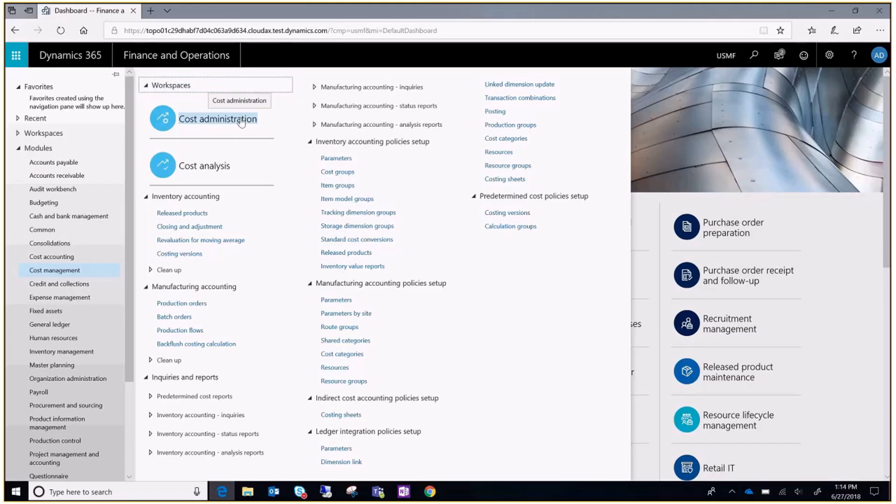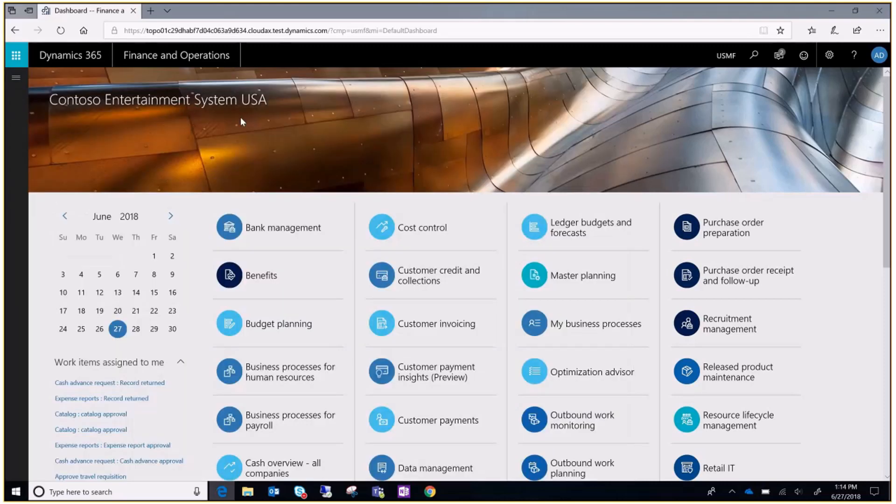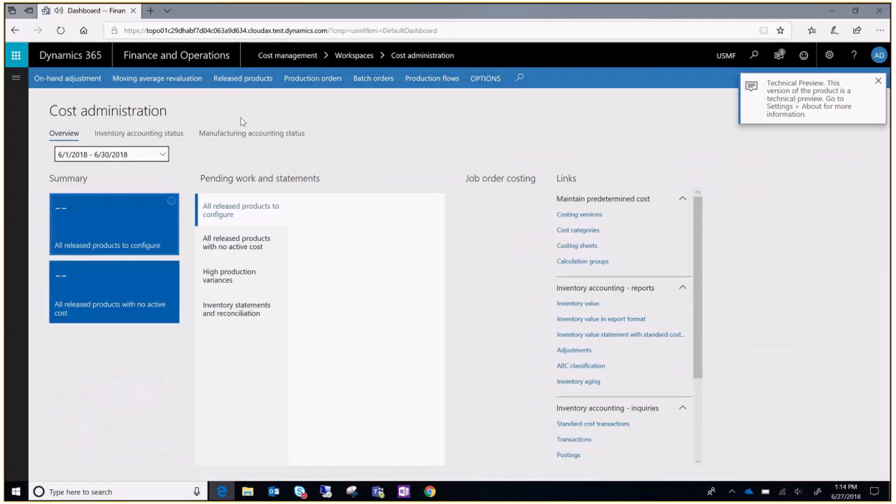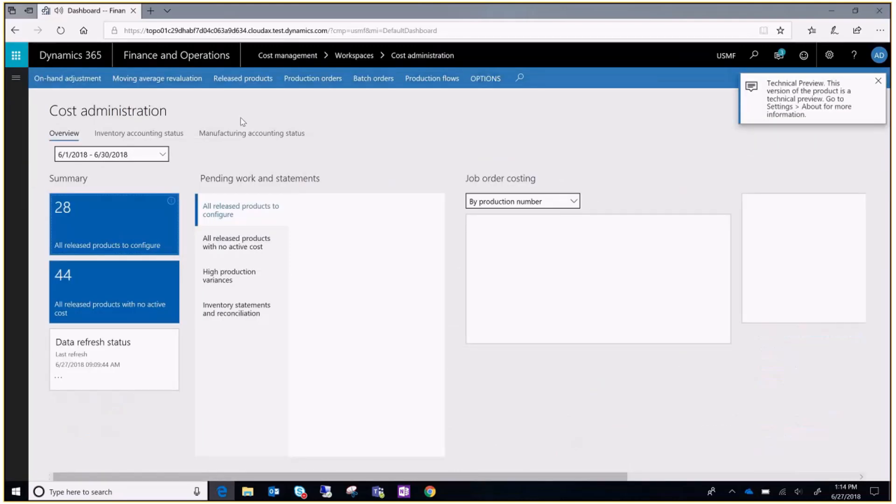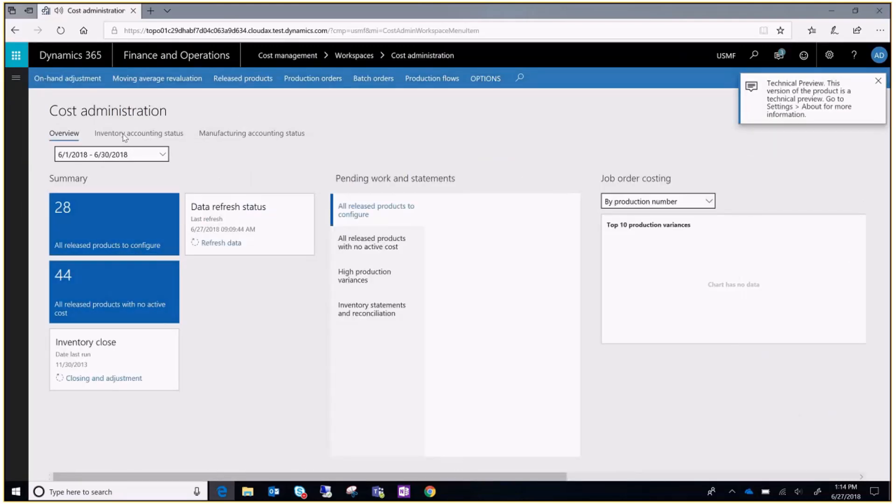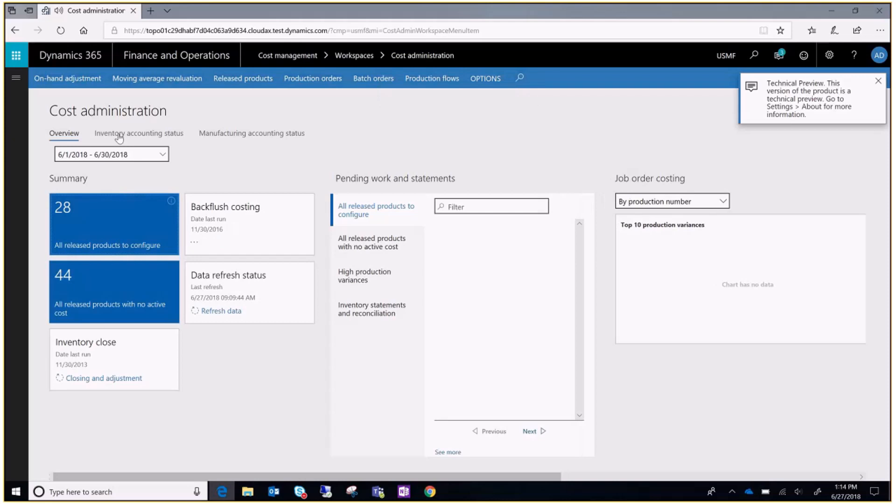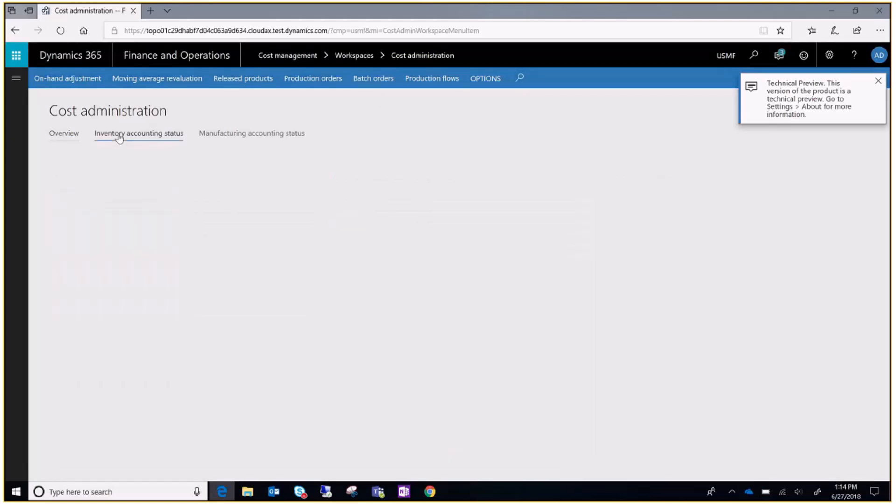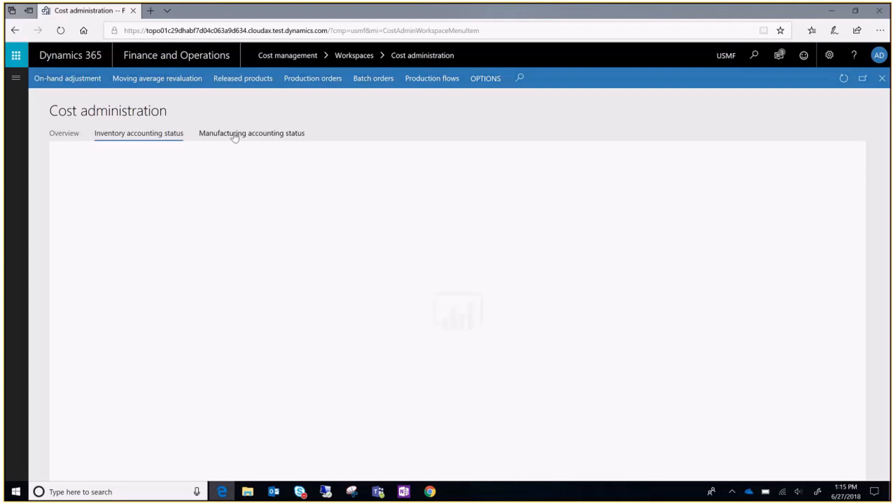Let's go to cost administration workspace. Here you can see the inventory accounting status and the manufacturing accounting status.